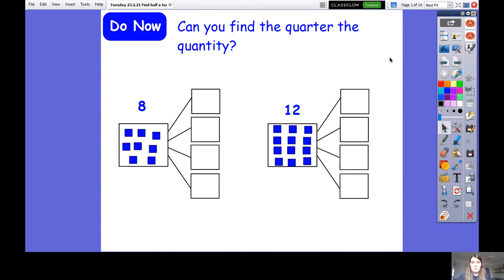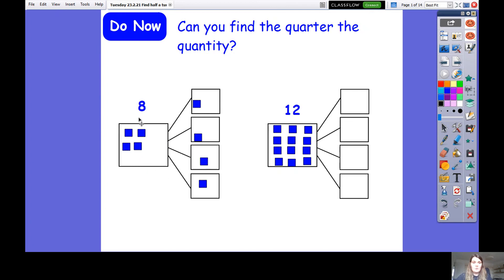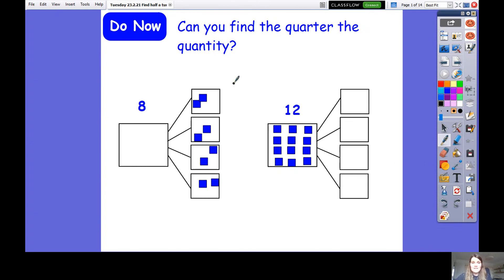Fantastic! So with the eight, you should have shared it out equally - doing your one for me, one for you, all the way - and you should have found that it should be shared into four equal parts. Well done, so quarter of eight is two. When you share it into four equal parts, the answer is two. What did you find for twelve?